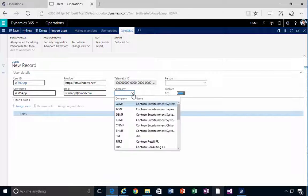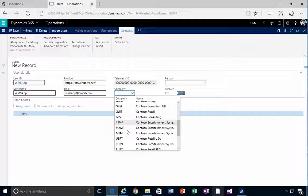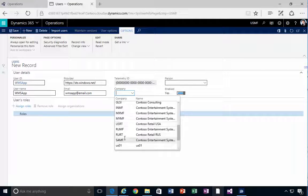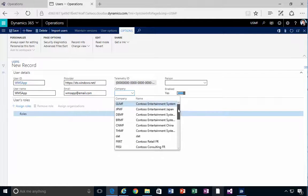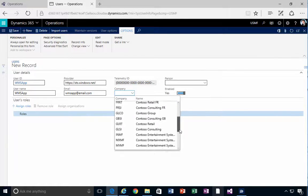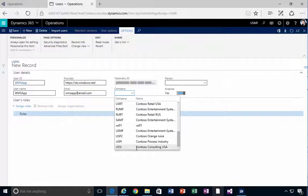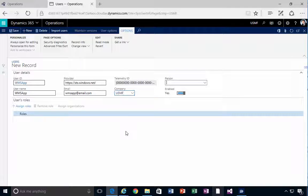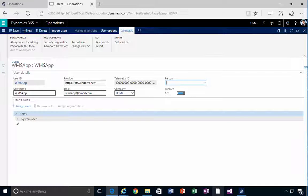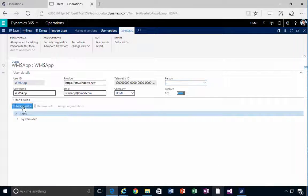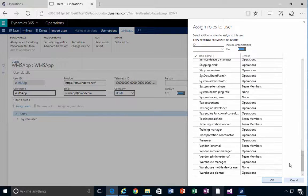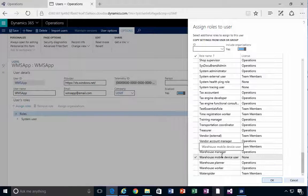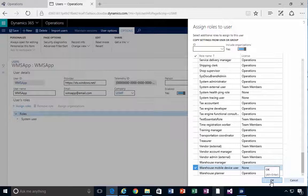The company I'm going to connect with is USMF. I'll find it in the list — scrolling down to locate USMF. I'll hit save and assign a role. I'm going to come down to the W section and find Warehouse Mobile Device User, enable this role, and hit okay.